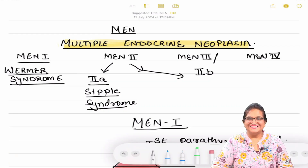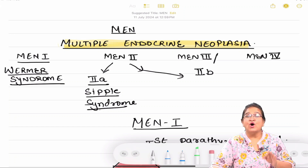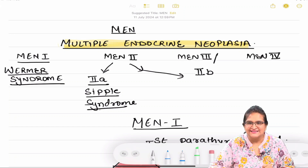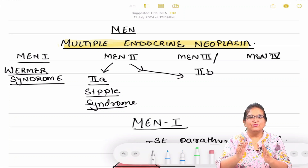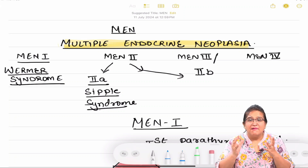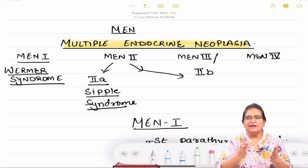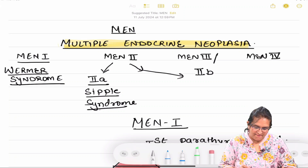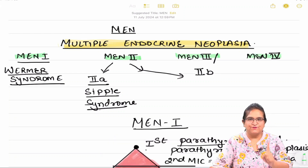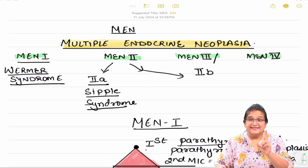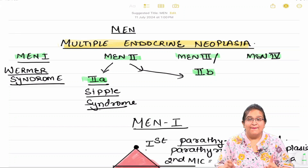Hello everyone, are you ready to revise MEN syndrome or Multiple Endocrine Neoplasias? Multiple endocrine neoplasias means multiple endocrinal organs are going to be involved. It is mainly of four types: MEN 1, MEN 2, MEN 3, and MEN 4. MEN 2 is divided into two types: MEN 2a and MEN 2b.